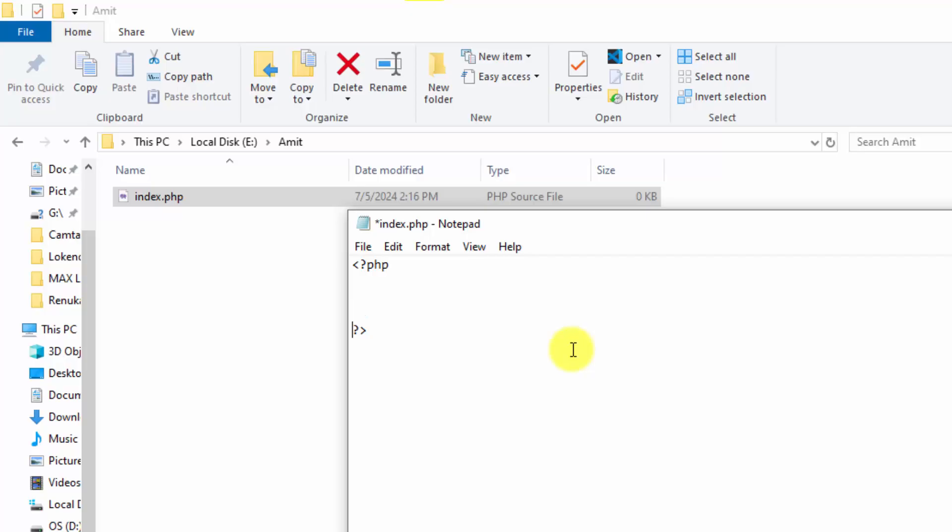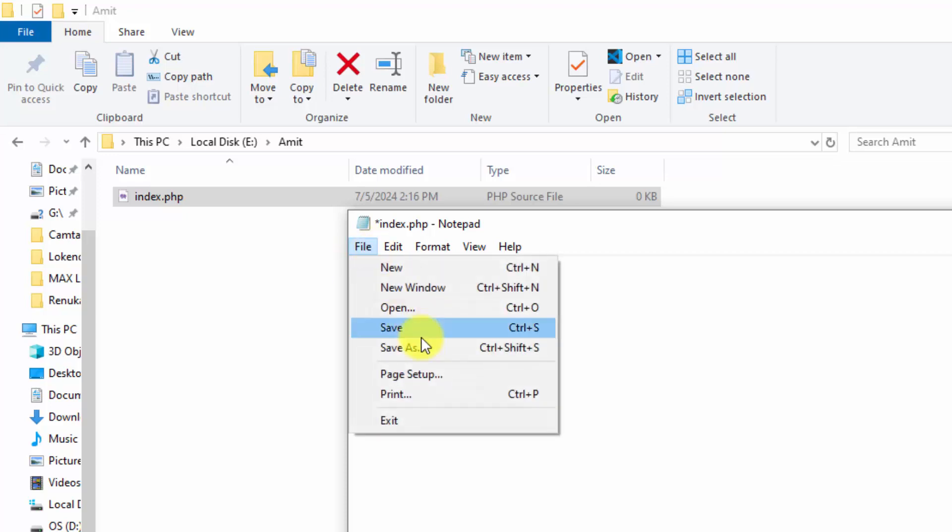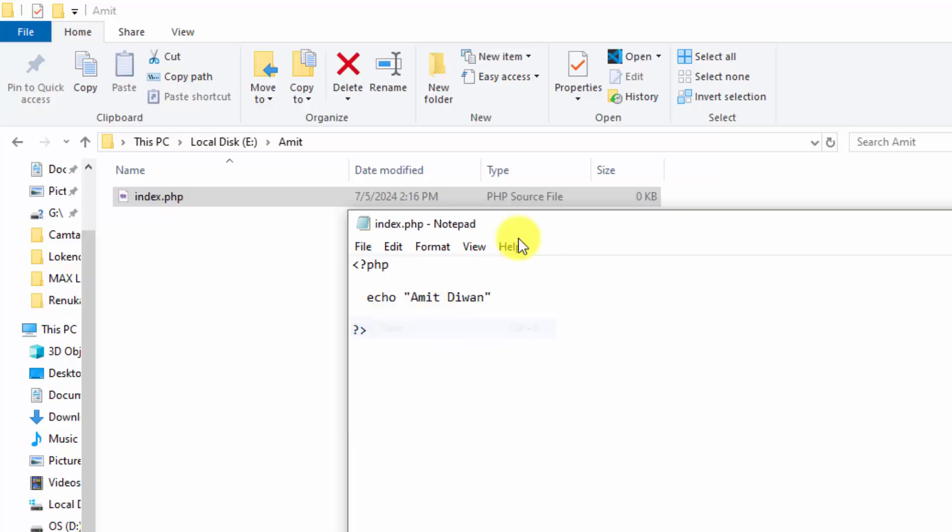Now let us write our first program quickly. PHP. Here I will type echo, under that I will type Amit Diwan. Echo will print whatever message you will add inside. Now the text Amit Diwan will print. File, save.